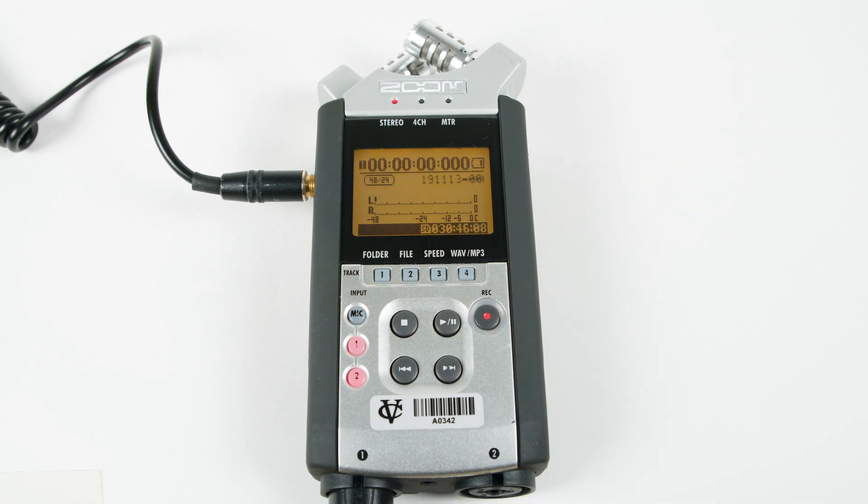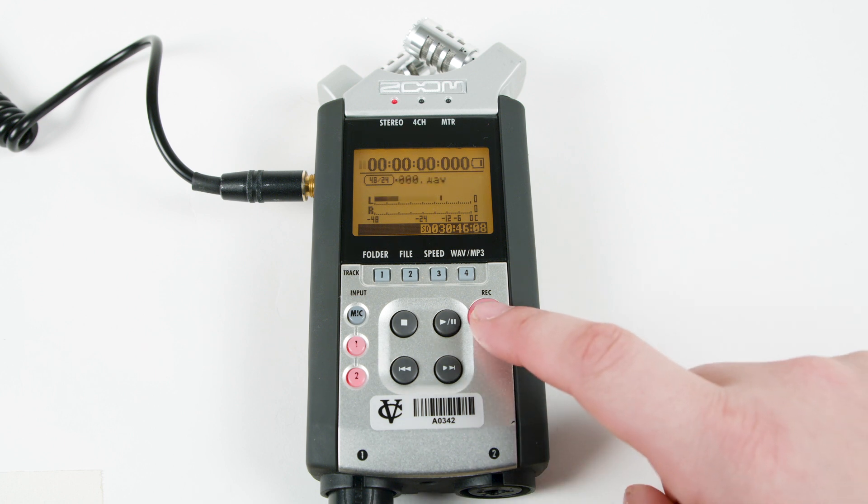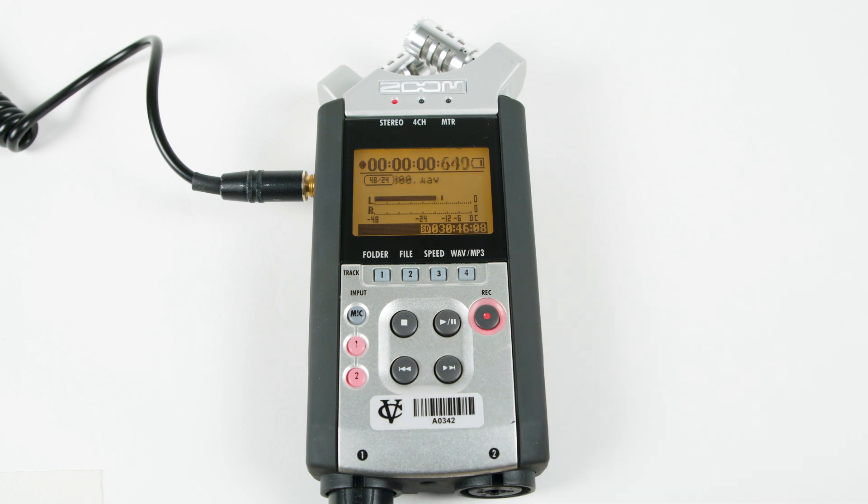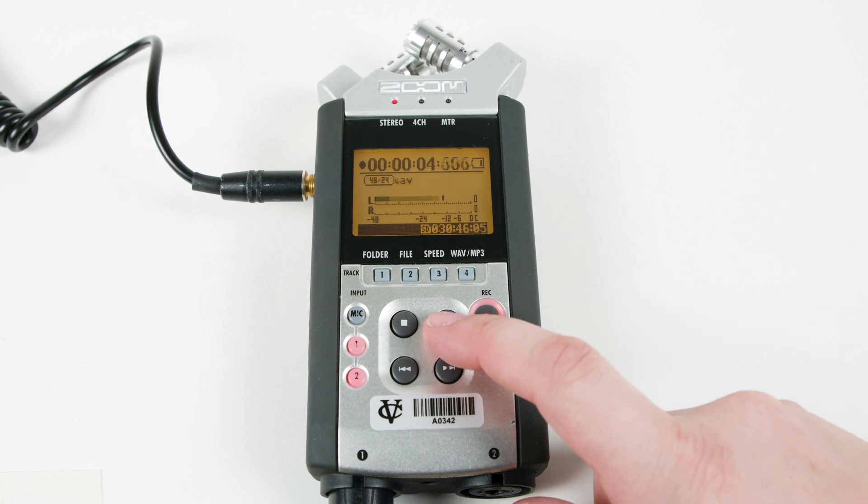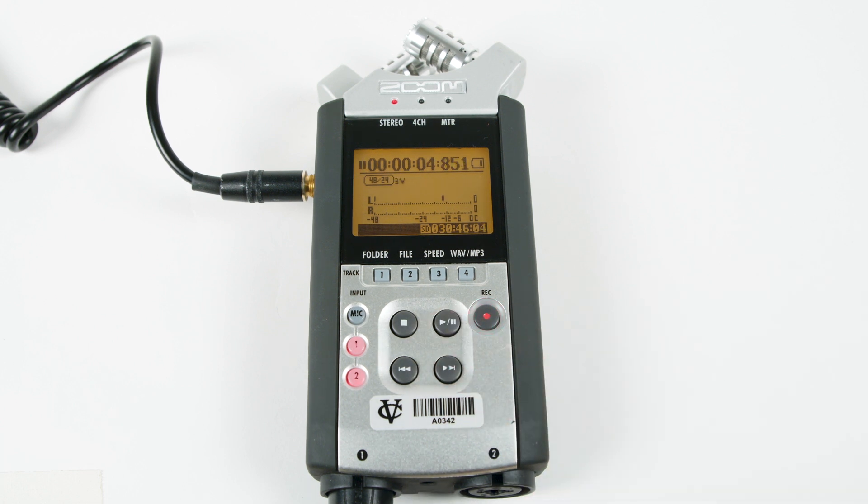Press record to start recording. To pause recording, press the play pause button. To resume recording, press this button a second time.